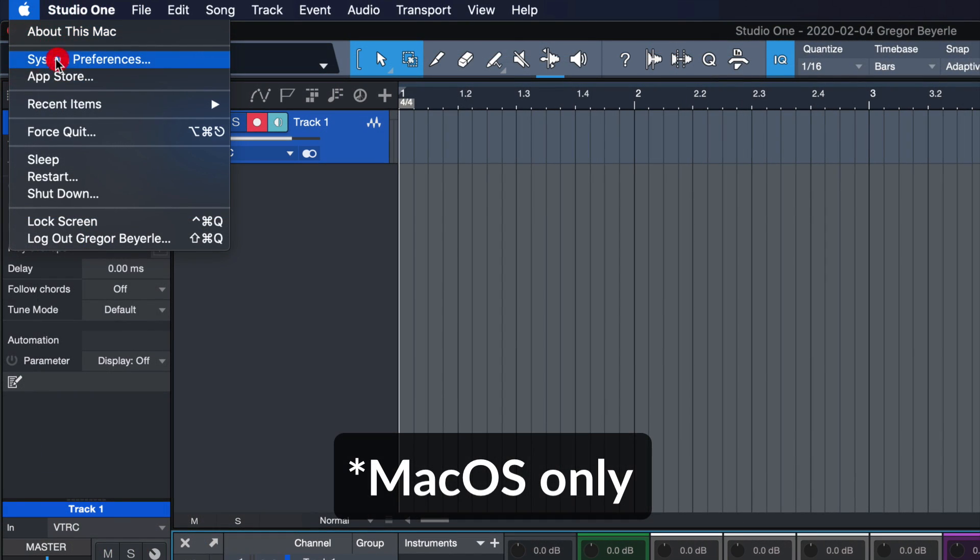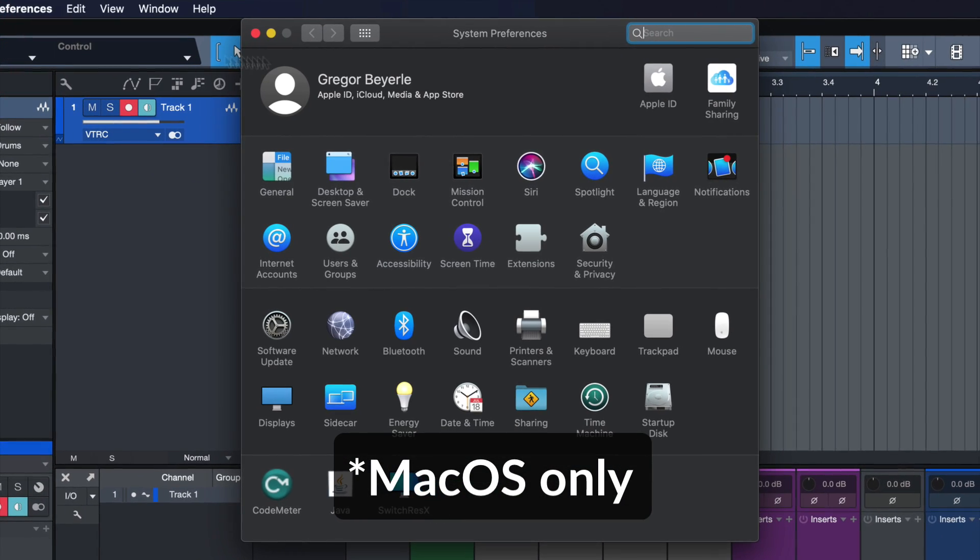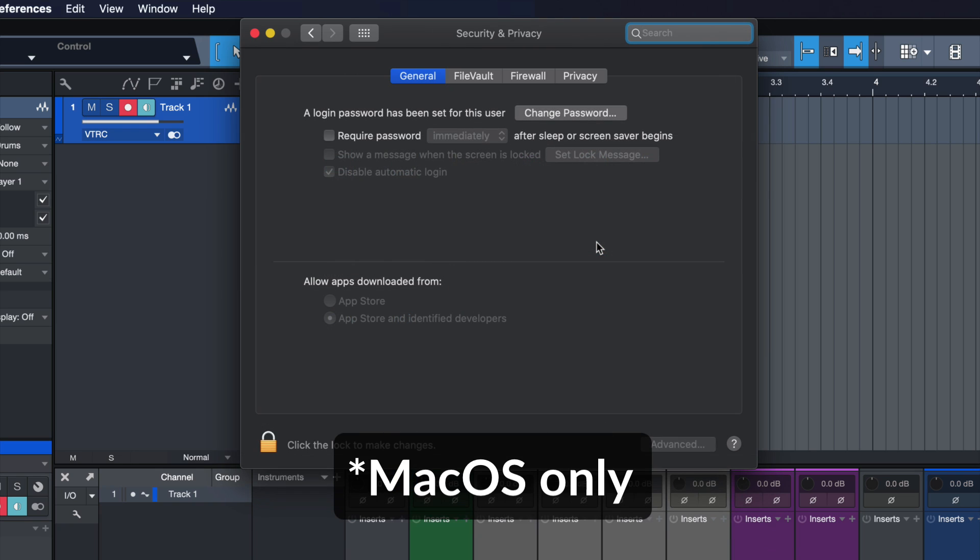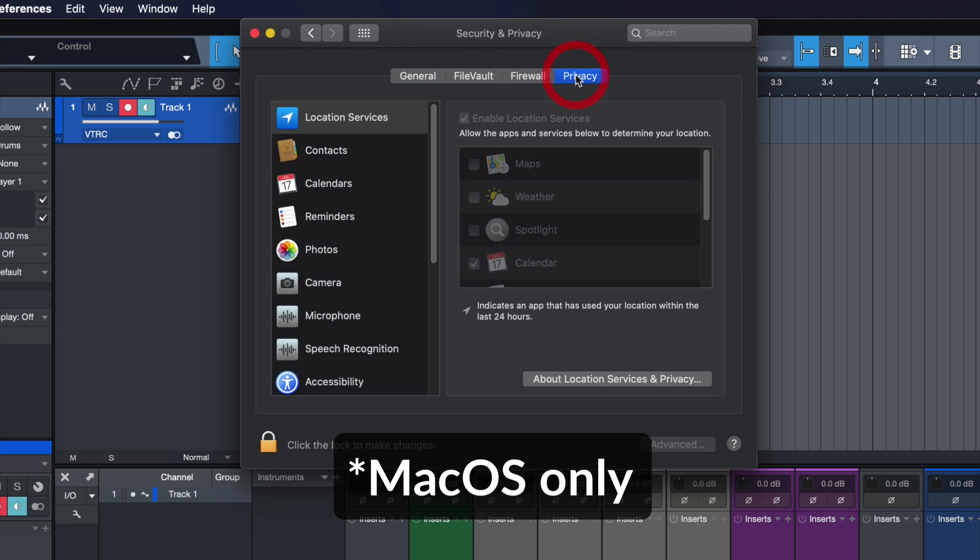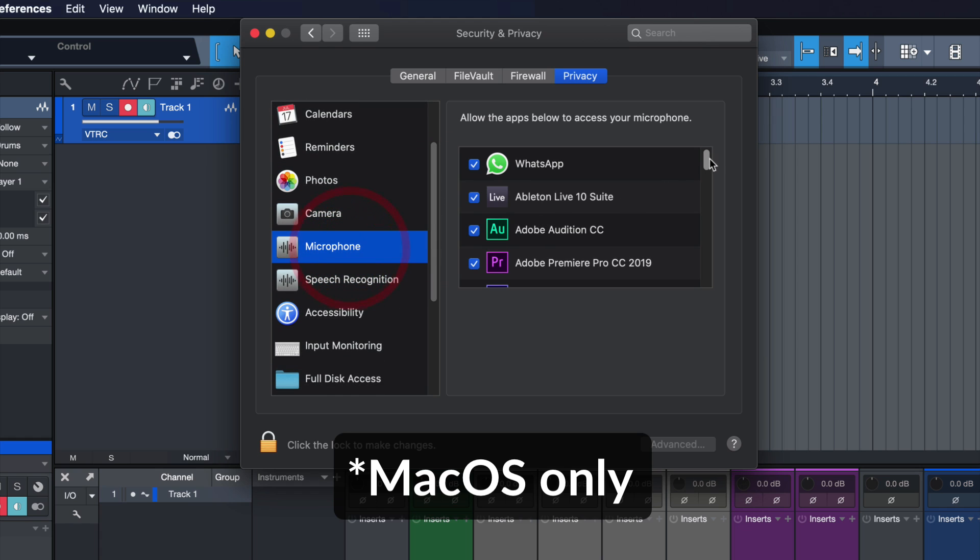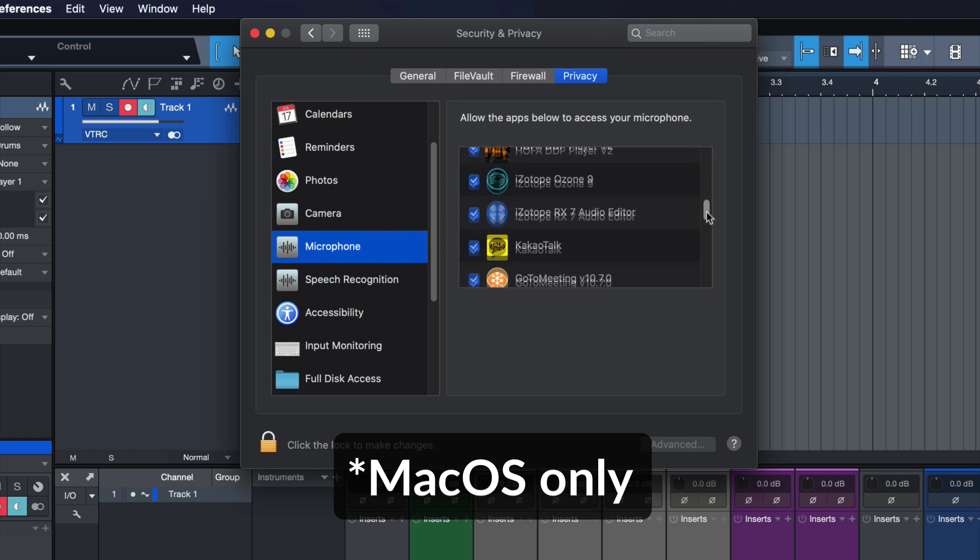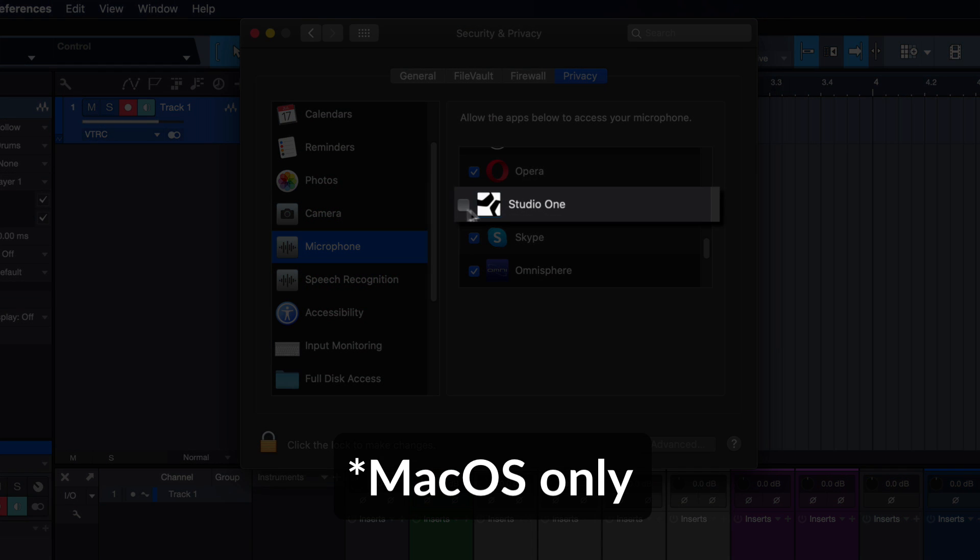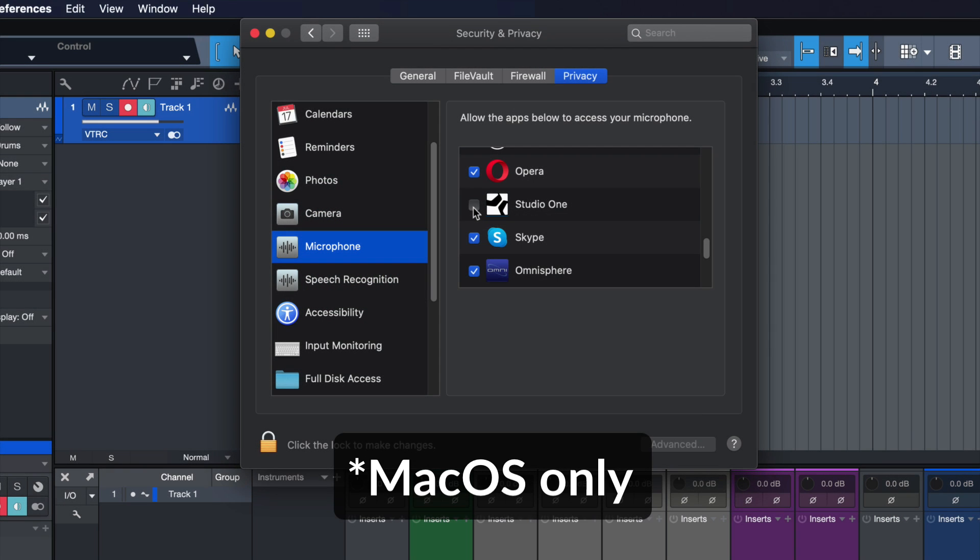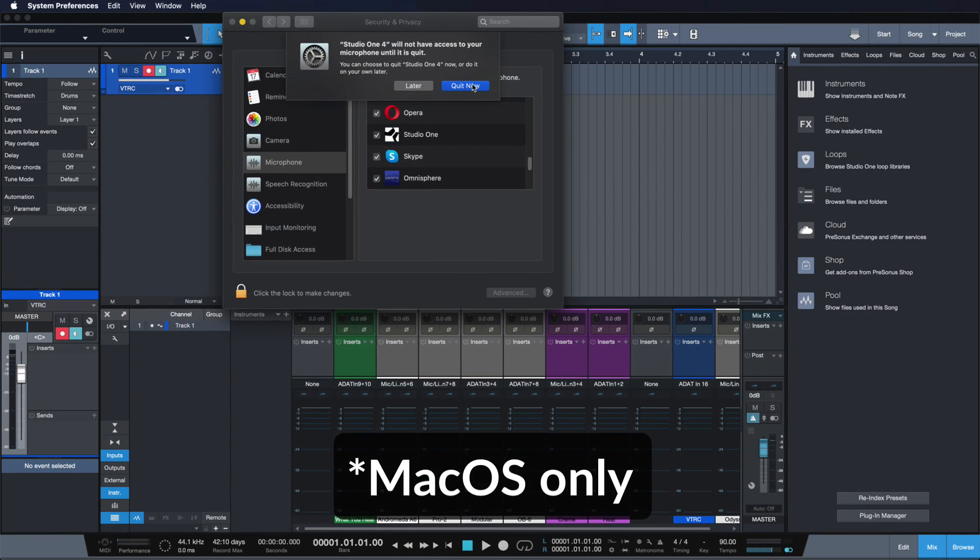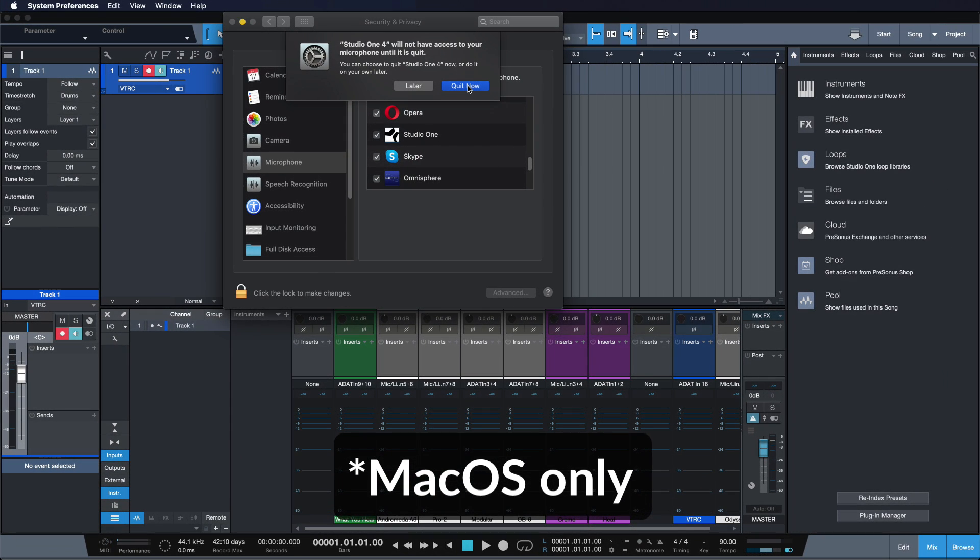Should you still not be able to receive any input signal, then it's very likely that your operating system security settings are blocking the input from entering the computer. To change this, you have to go into your system privacy settings and make sure that the audio input for your interface as well as Studio One is actually allowed. For a more detailed walkthrough, please check my tutorial that you find in the Studio One support playlist.